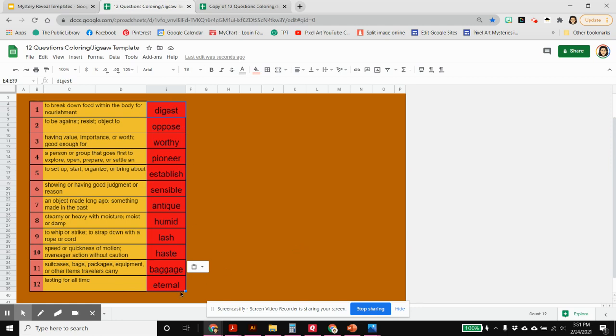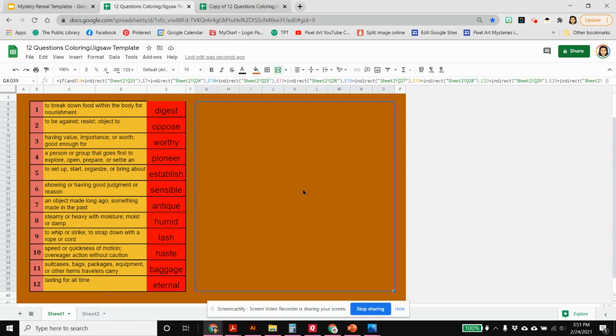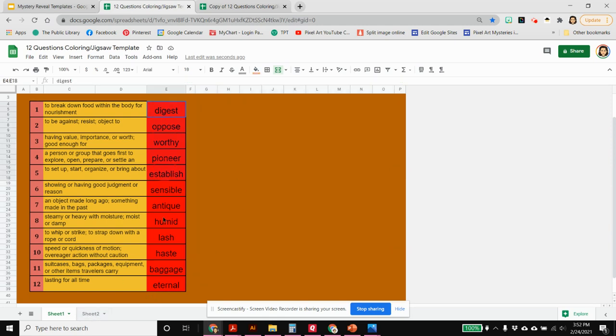I need to go now to sheet two where all of the answers are stored and where this formula is directed to. It's not directed to these boxes, it's directed to sheet two. So I'm going to copy all of my answers here.